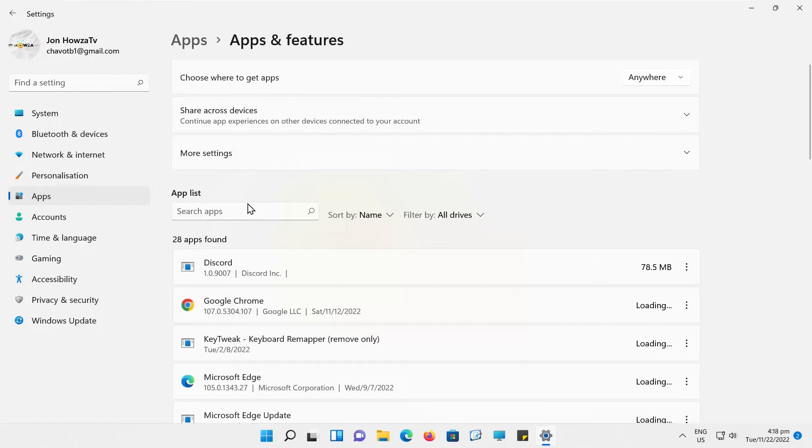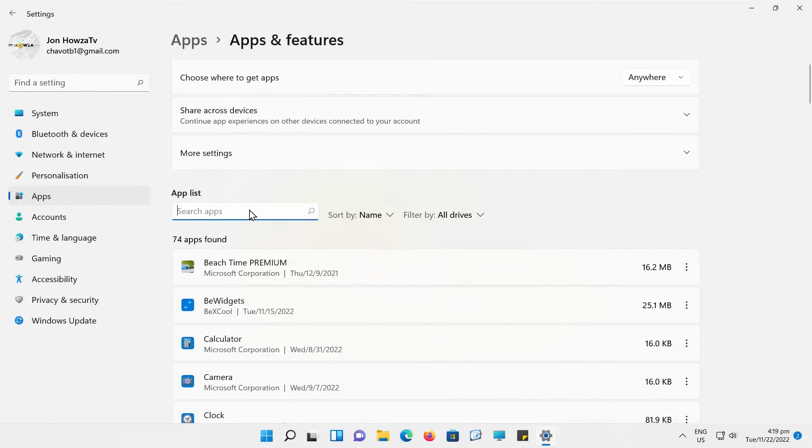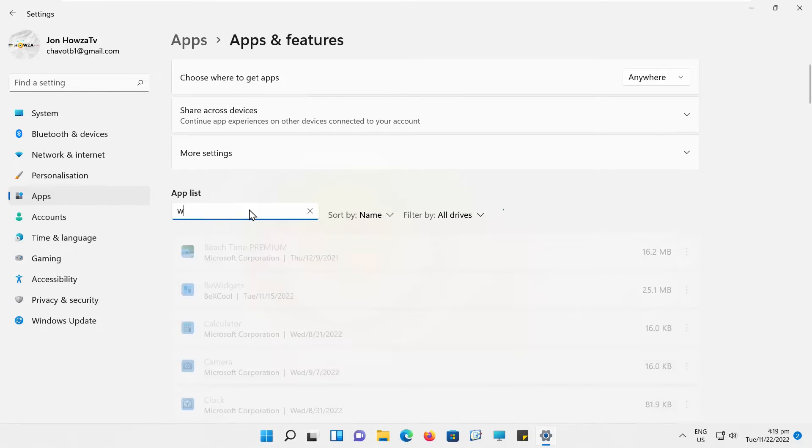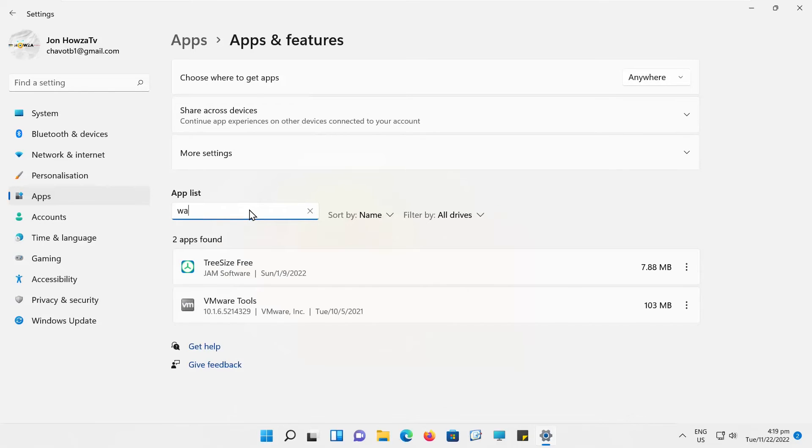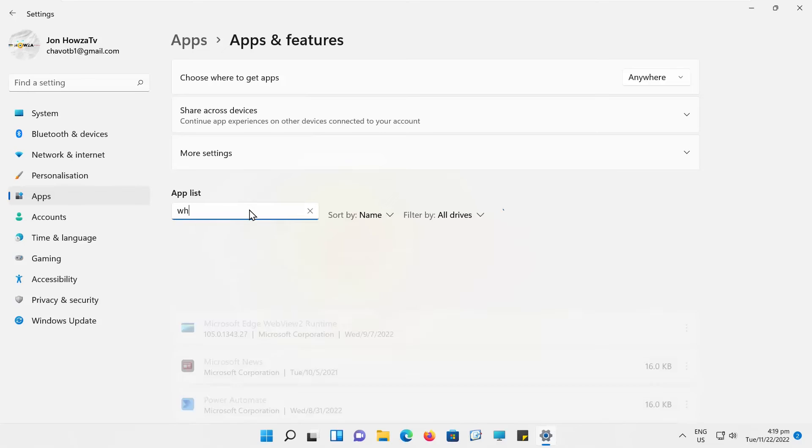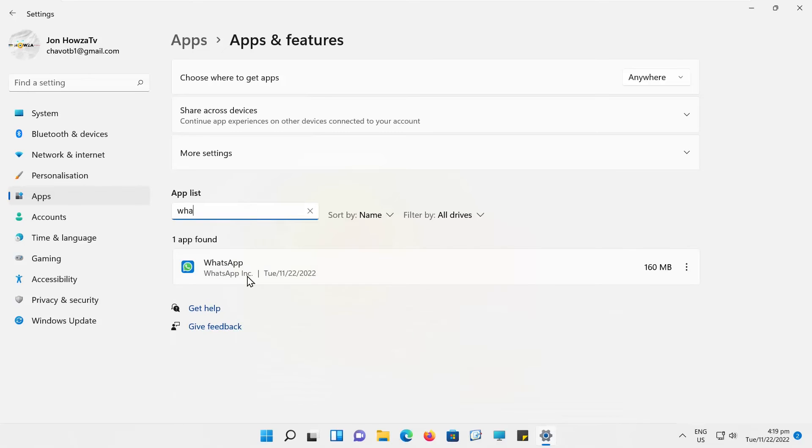Go to Search. Type WhatsApp. Click on the three dots next to the WhatsApp option. Choose Uninstall from the list. Click on Uninstall again.